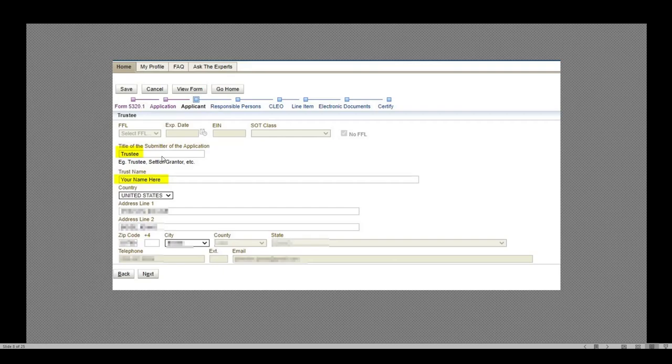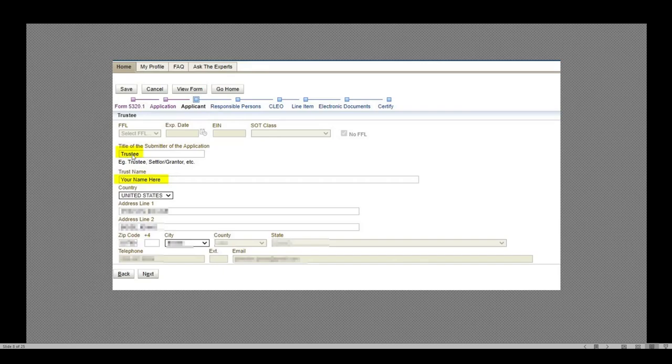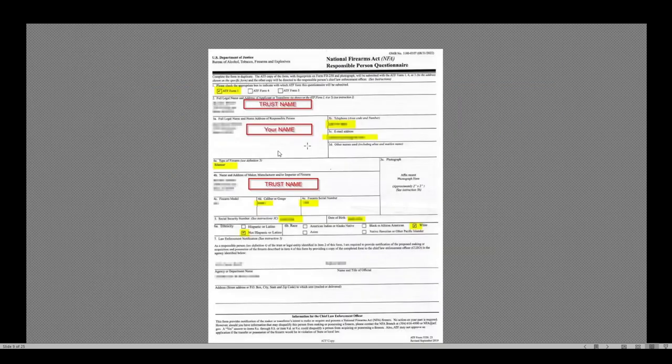This is the applicant. So the applicant in this case is my Firearms Trust. I am a trustee. If I were a settler or a grantor, I may use a different term. On my specific paperwork, it shows me as a trustee, so that's what I used here. My trust name goes here: My Firearms Trust. My legal residence or place of my address goes here. I select Next.